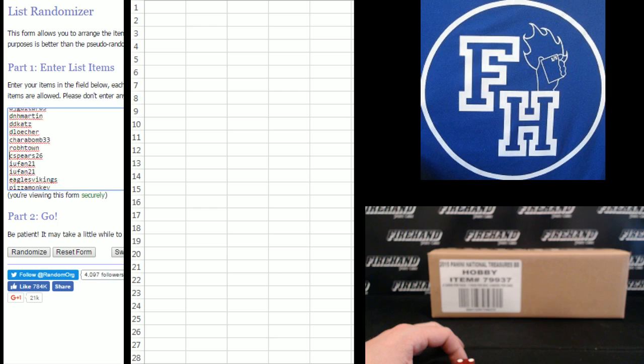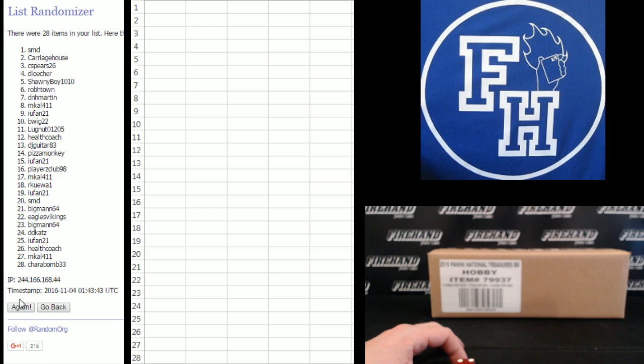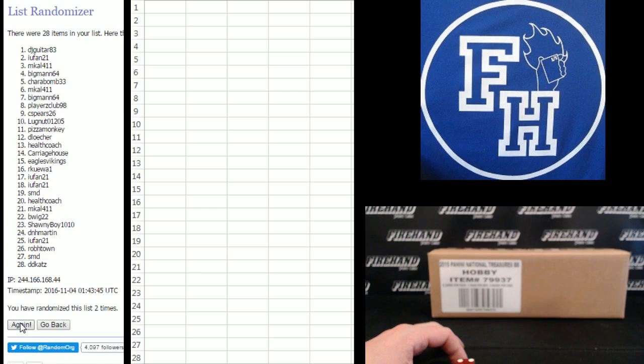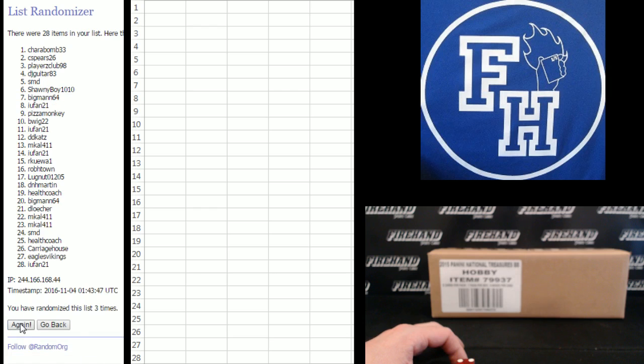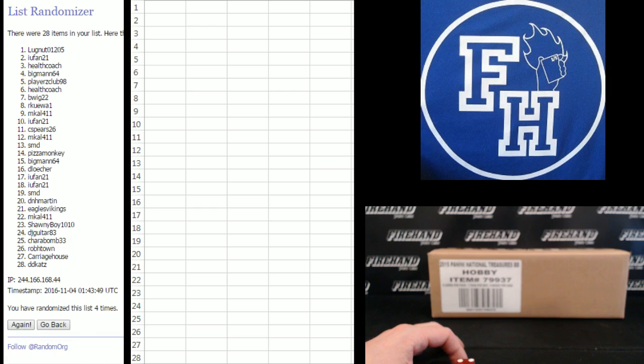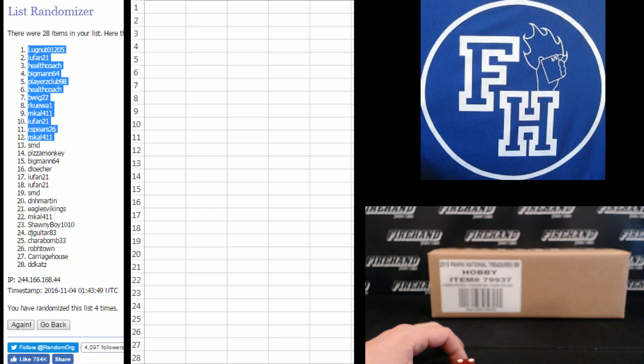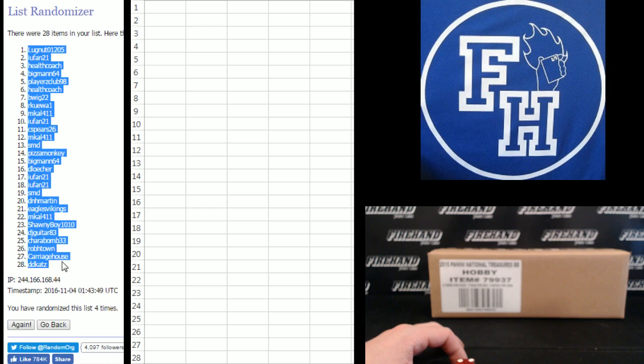Lug nut on the top and carriage house on the bottom. One, two, three, and four. Lug nut back to the top, DD Katz number 28.